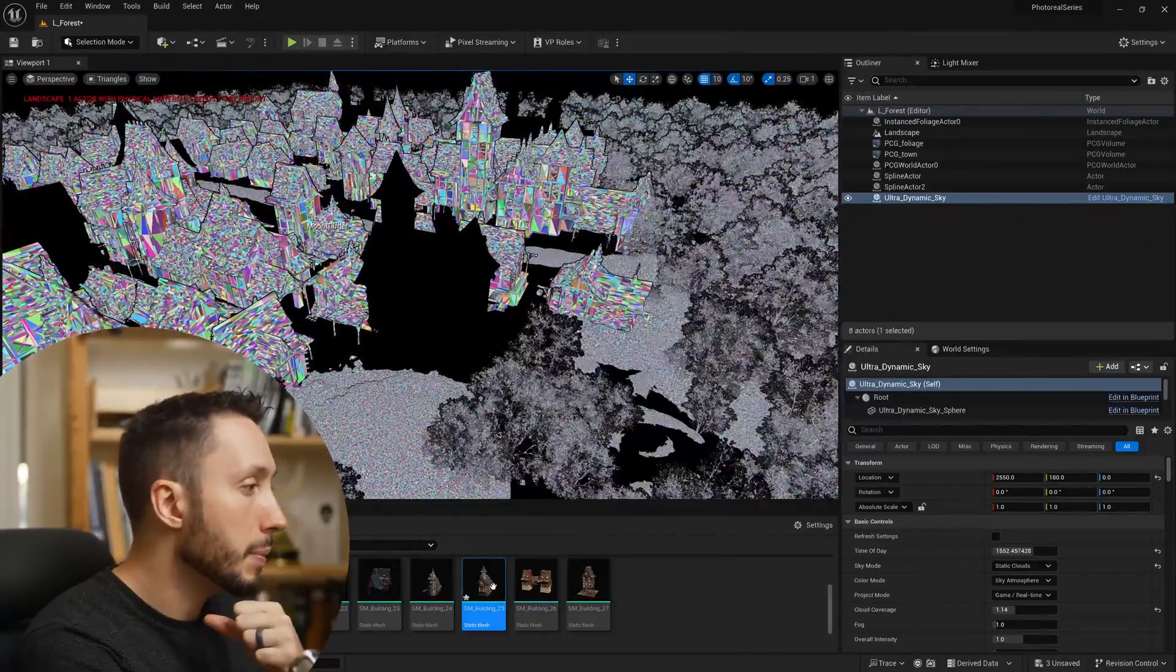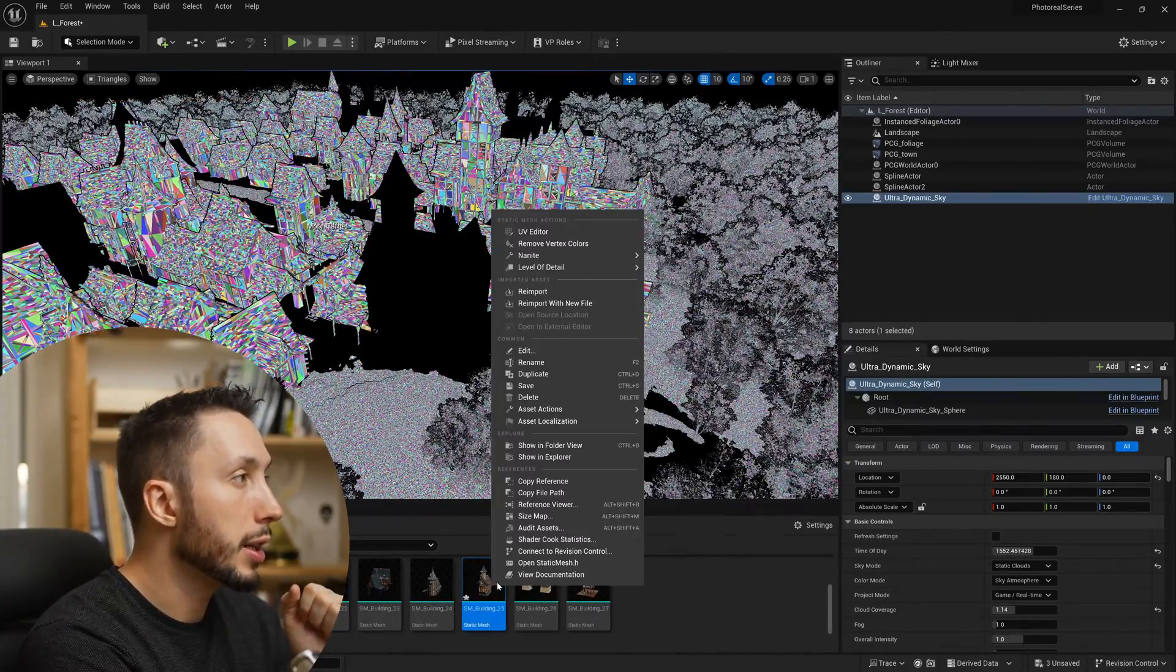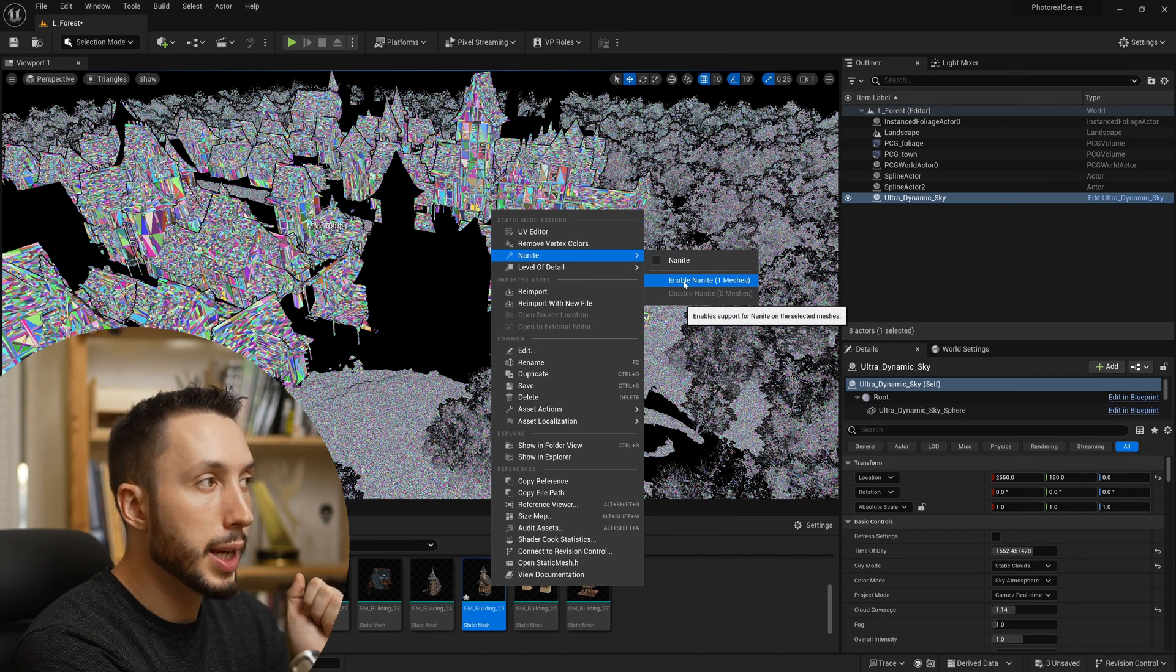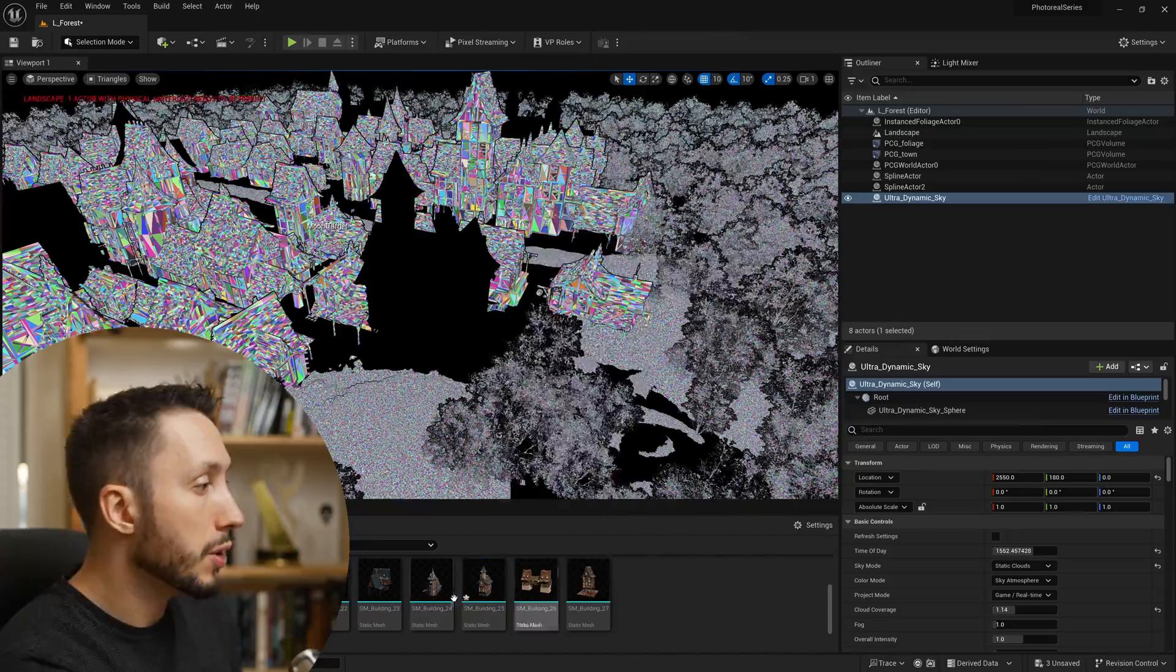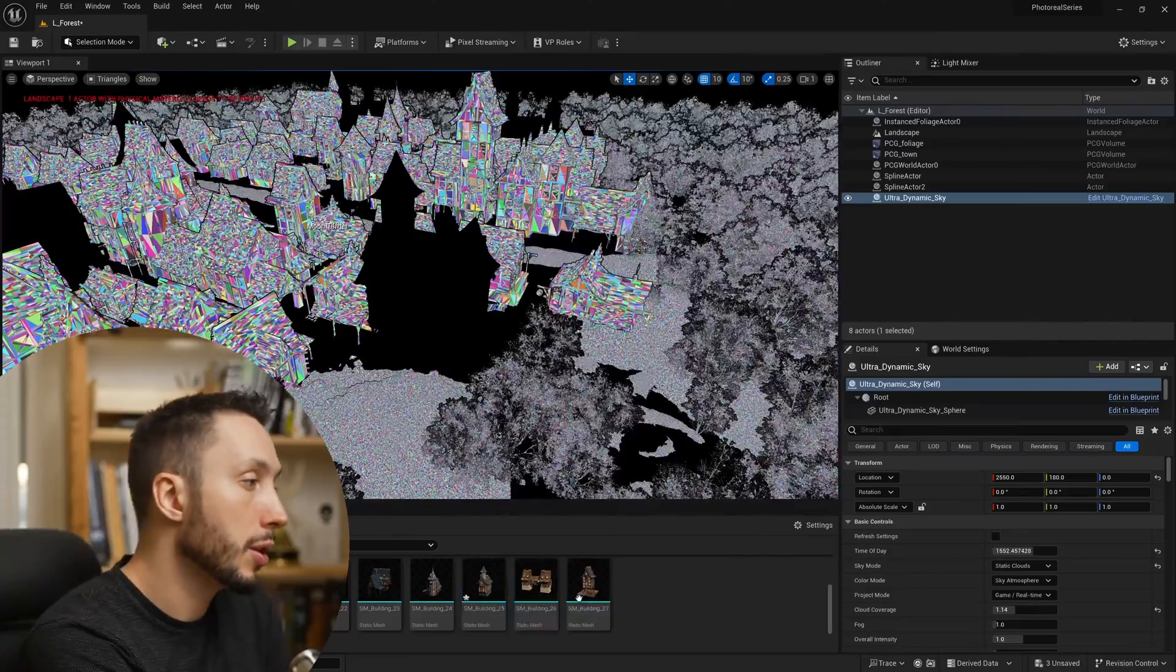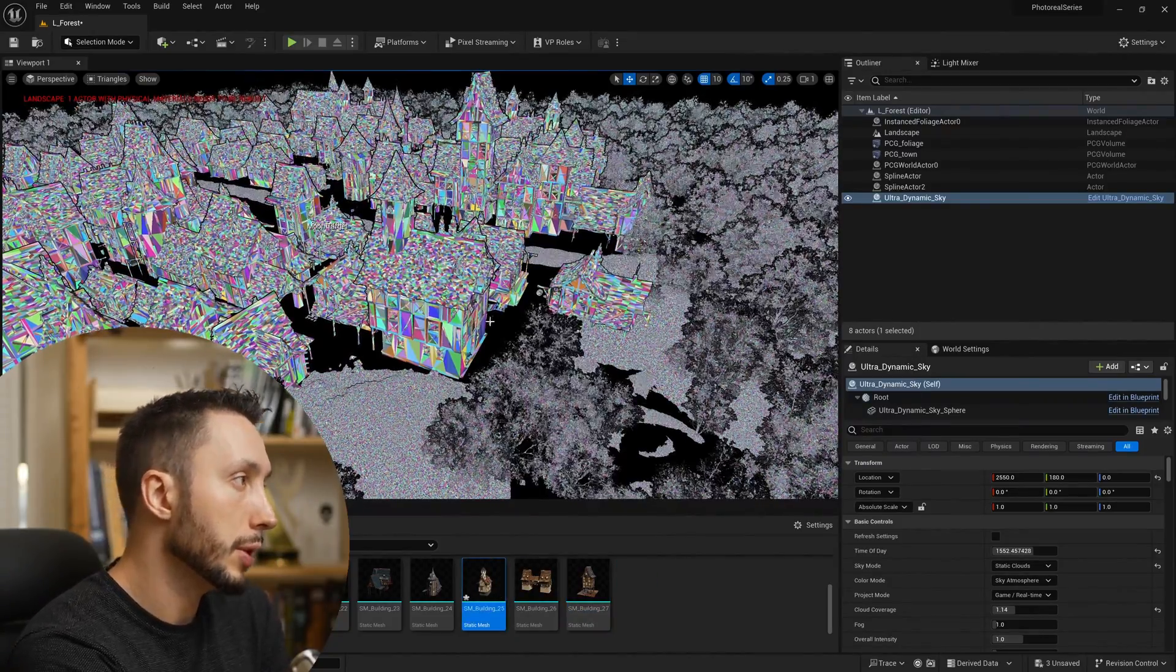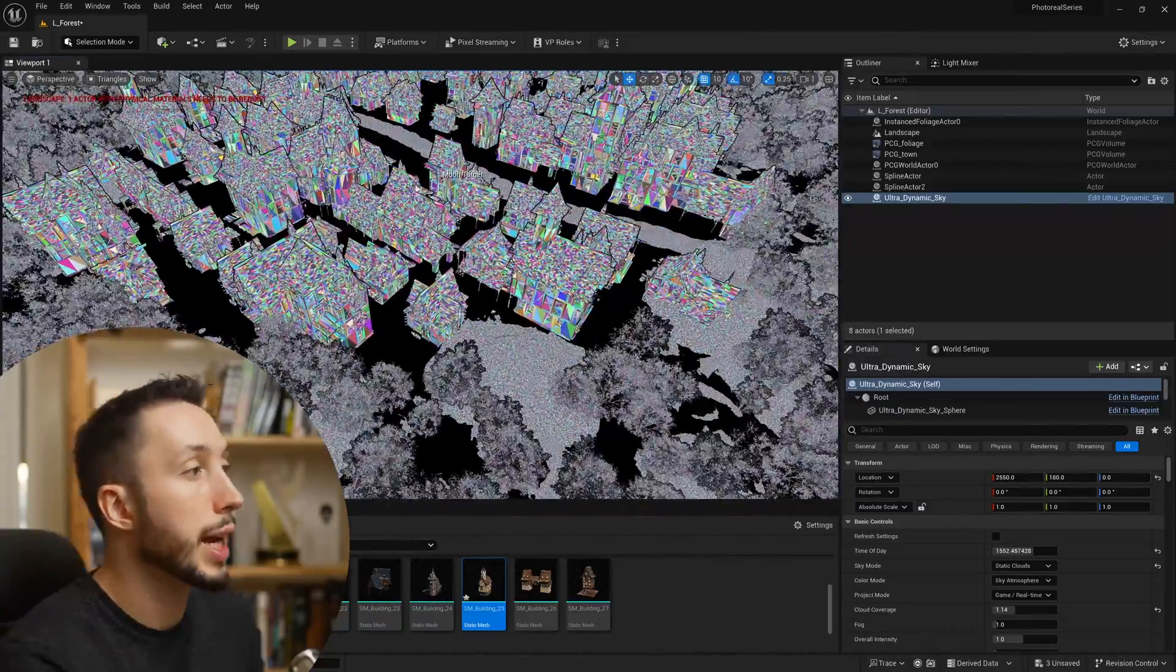I'll right-click on this building, go to Nanite, and choose enable Nanite on one mesh. It says one mesh because you can also select multiple meshes and do this at once, which is super helpful. I'm just going to do it to this building, so I'll right-click, come to Nanite, and choose enabled. Now these meshes are all Nanite. Fun fact: you can actually switch your landscape over to Nanite, which I'll show you how to do.